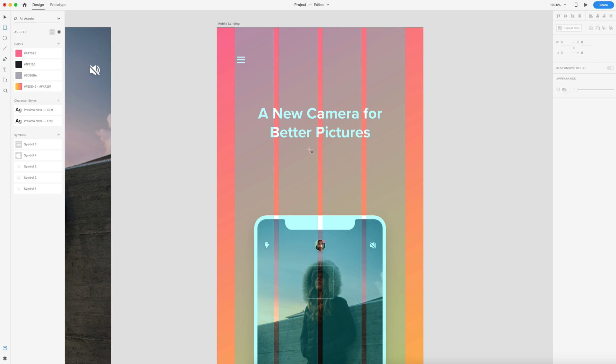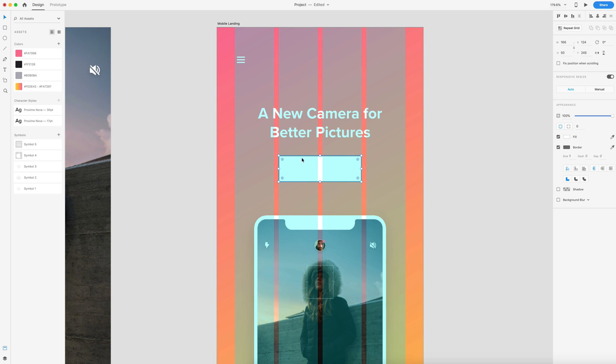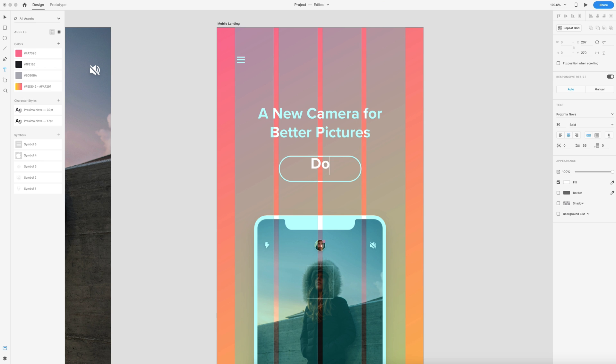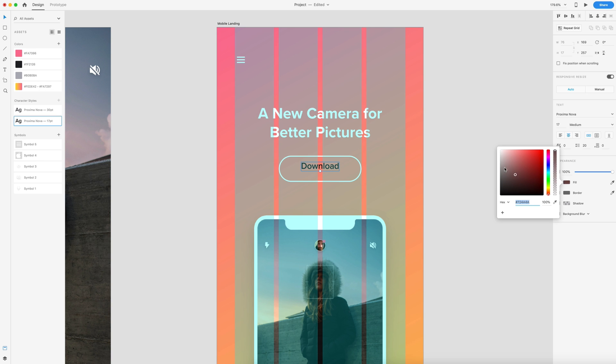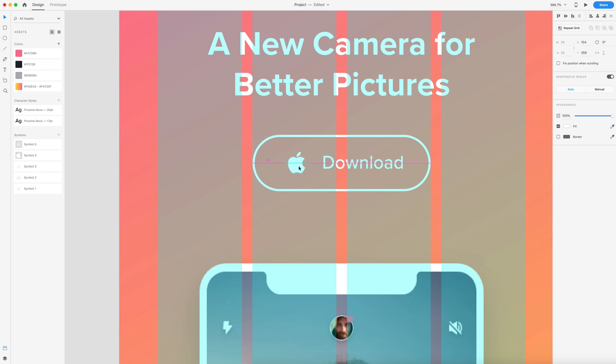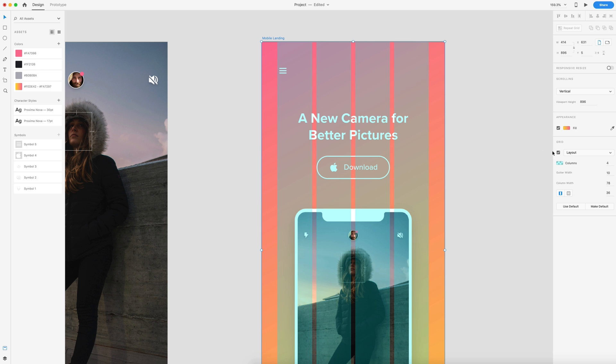Now we need a download button so our call to action is complete. I'm going to drag out a rectangle that is two columns wide and 50 pixels high. Then we can just round these corners by dragging in that little circle icon. We'll remove the fill, apply a border of white to this, and bump that up to a two pixel sized border. Inside of this, I'm going to type out download. We're going to set this text to 17 point Proxima Nova font, medium font white, and also set that to a white fill. Beside this, I'm going to have an Apple logo since this app is only available on Apple. I'm going to drag that on in and center that up with the text and put about 10 spacing in between the two. With both of those selected, I'm going to center it up inside of the button. So let's go ahead and turn off the grid.